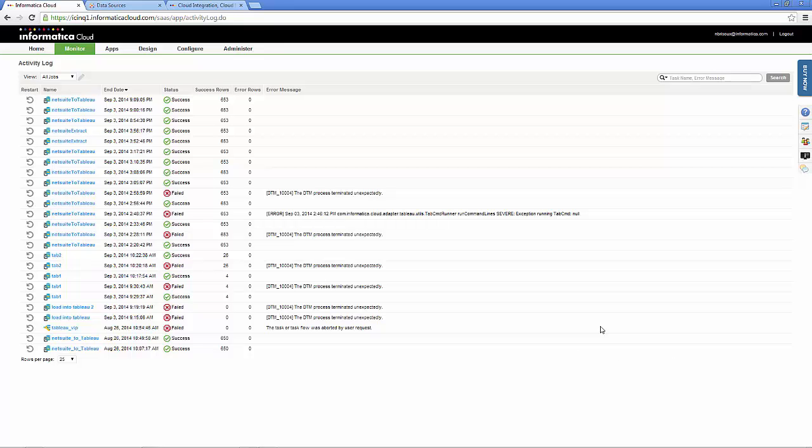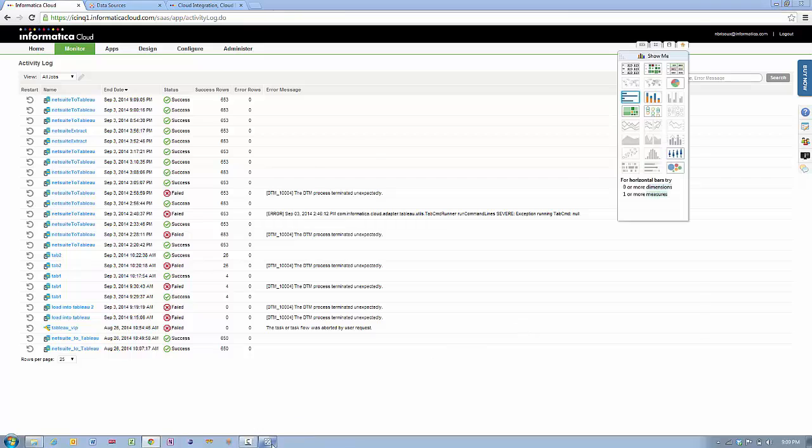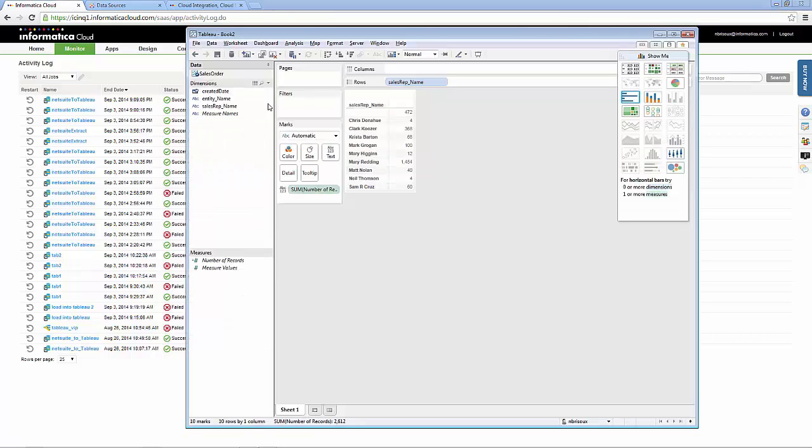We're now finished appending the data to the Tableau data extract published to Tableau Server. We can go into Tableau Desktop and refresh the information.